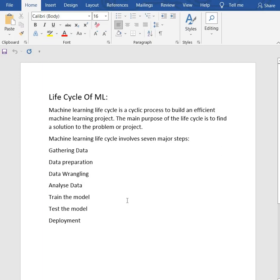This step can be further divided into two processes. Data exploration is used to understand the nature of the data that we have to work with. We need to understand the characteristics, formatting, and quality of data.